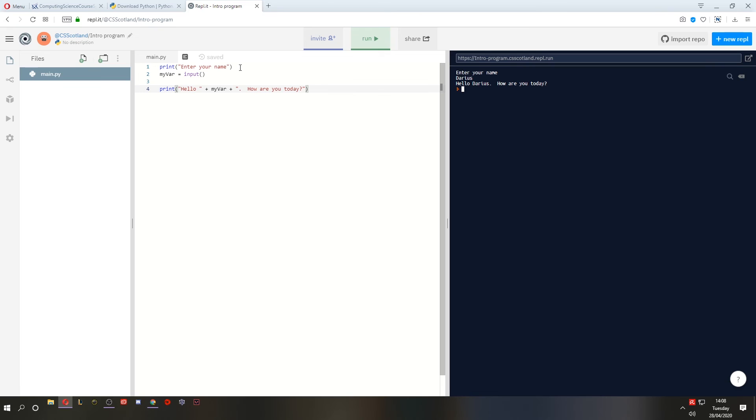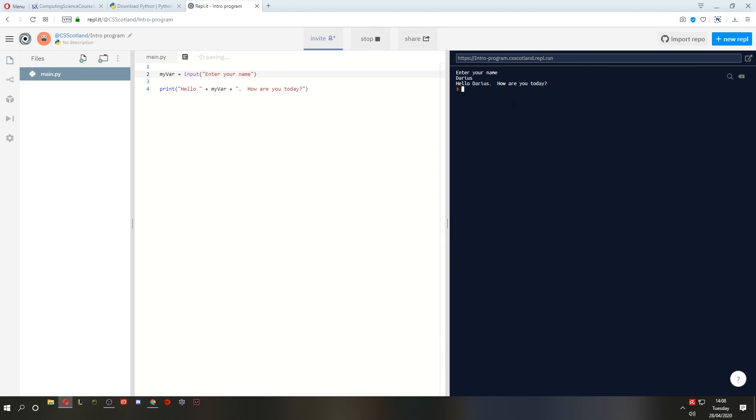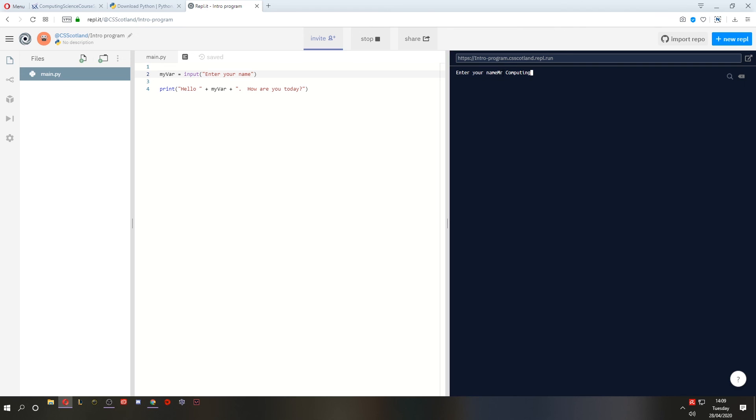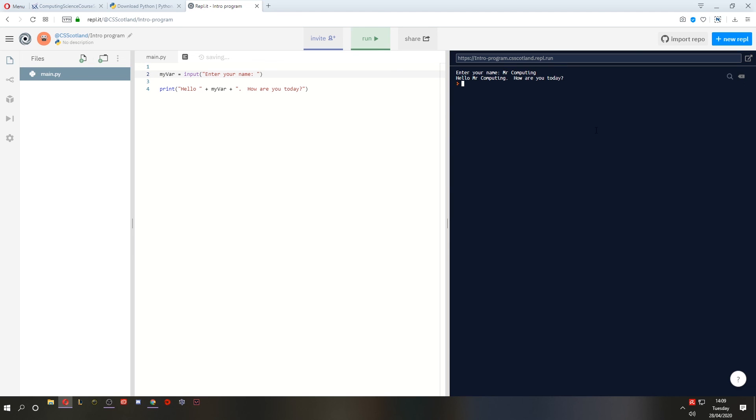Another option is, instead of printing a message before the input, you can add your message inside the brackets of the input. So I could say, enter your name. If I run, it says enter your name and it's waiting right at the end of this string here. So I could type in Mr. Computing. But that looks silly, and everyone's going to be tempted to put a space at the start, which isn't very good. What would be better, what I prefer to do, put a colon and a space, and then it looks neat, and it doesn't tempt you to add any spaces. Mr. Computing.